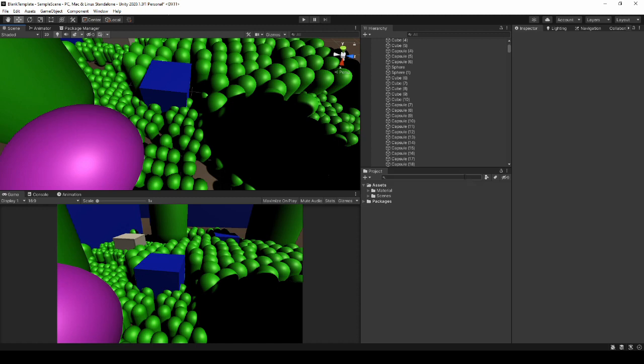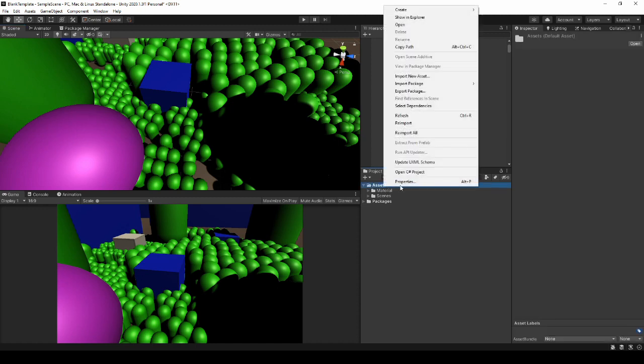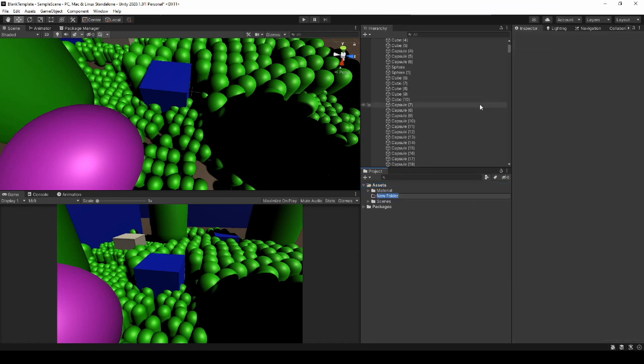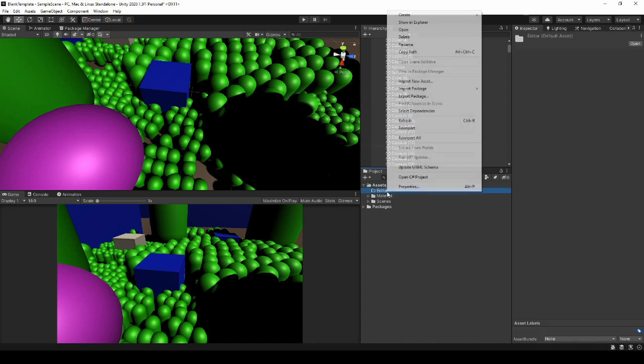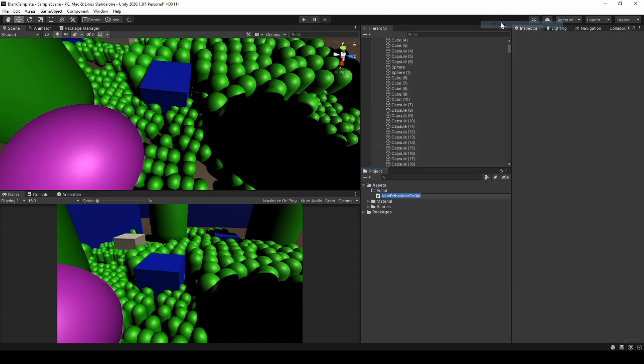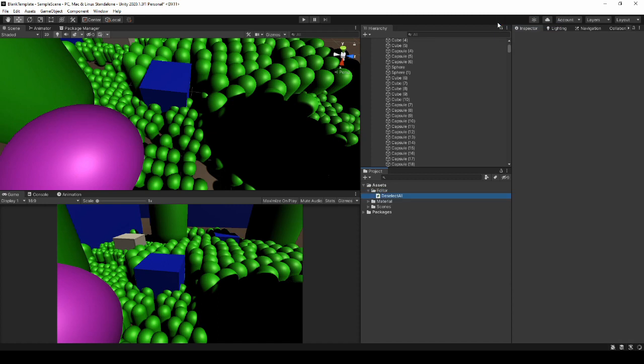Instead, what I'm going to do is I'm going to create a folder here, and I'm going to call it editor. And then within that editor, I'm going to create a script, and I'm just going to call this deselect all.